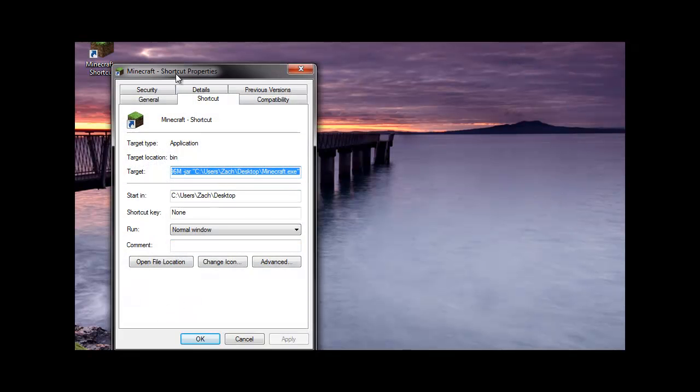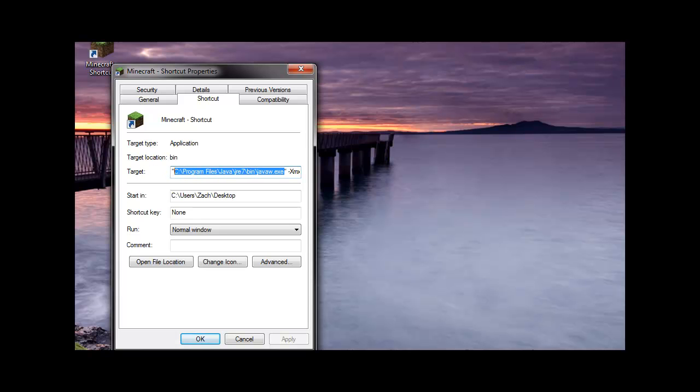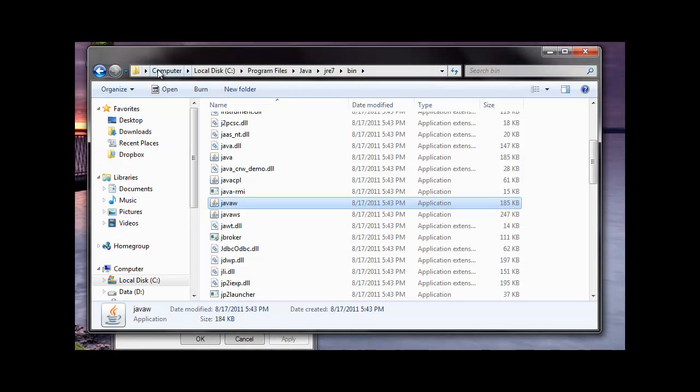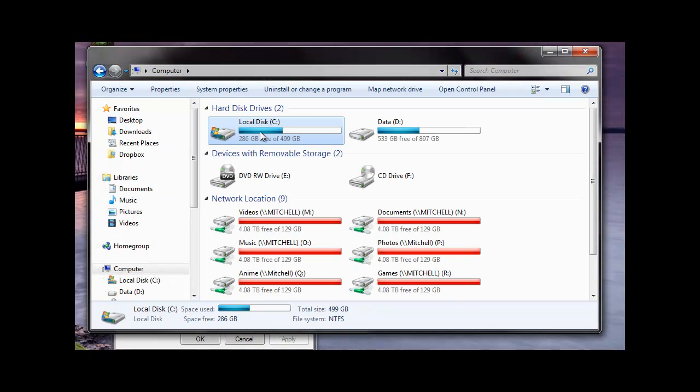Click properties on it. What you're going to want to do is find out where your Java is located. So we're going to do that here. Click on my computer.